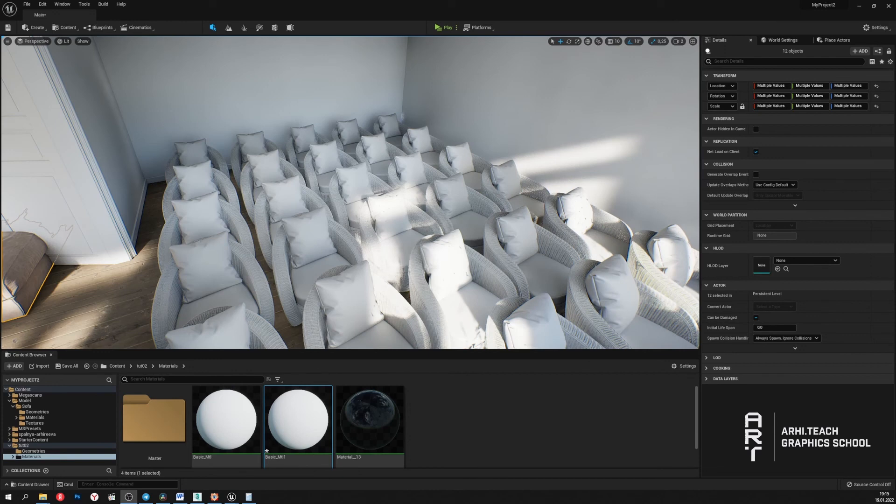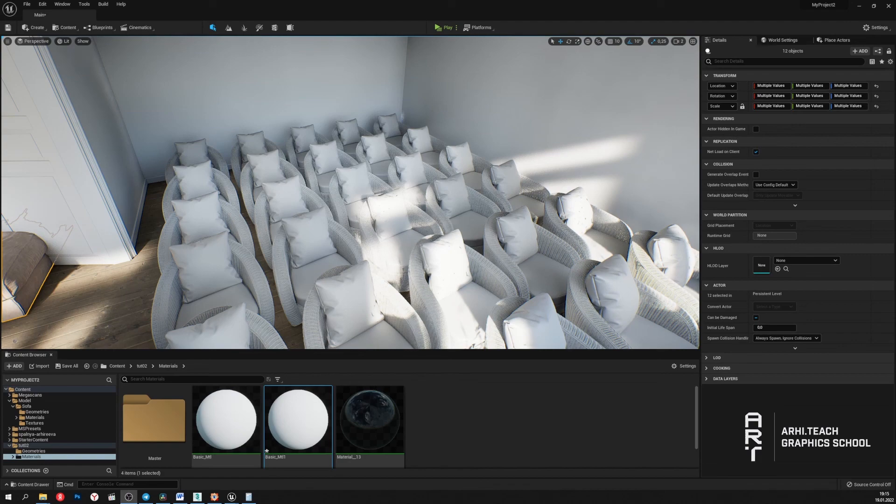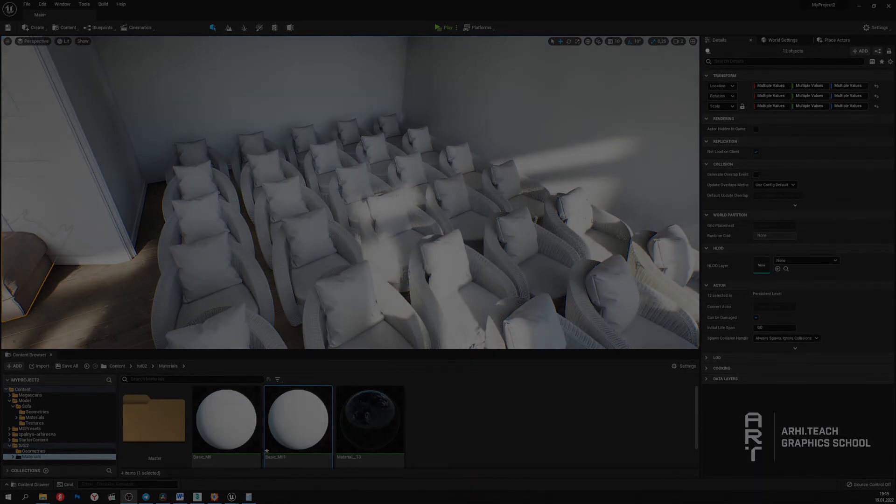In conclusion, Nanite technology gives us a great opportunity to work with highly detailed geometry, without spending a lot of time optimizing our models. Thanks for watching.